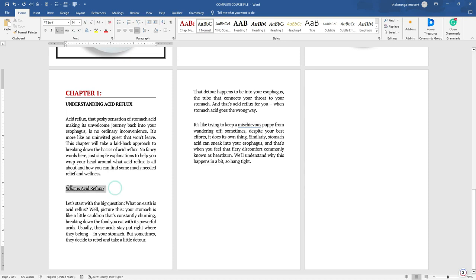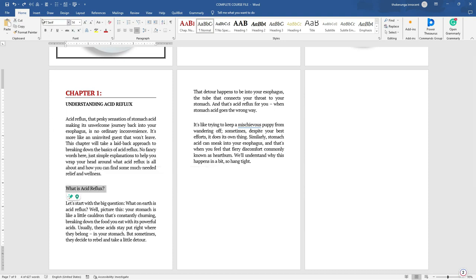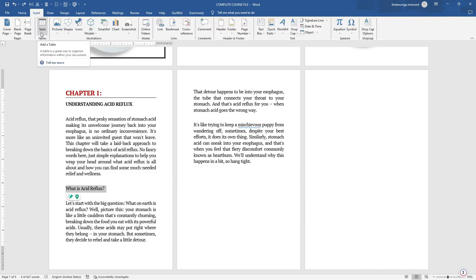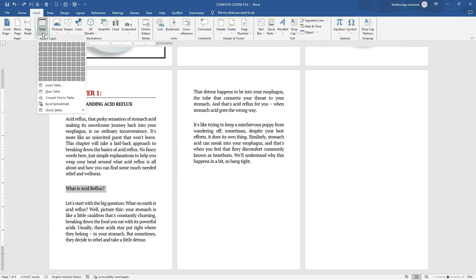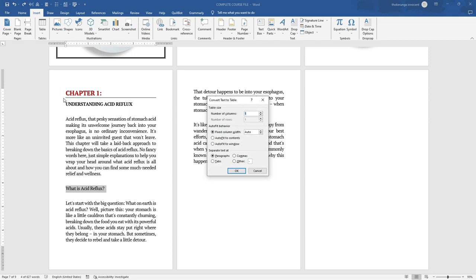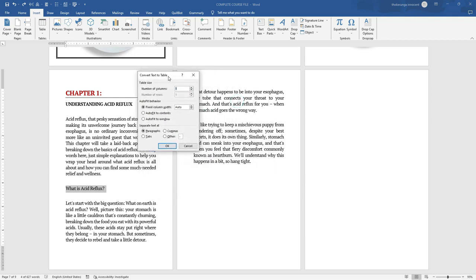The fourth way to create contrast is to use tables, and that's the one I always use the most. Let me undo this first. To create a table, highlight the text, then go to Insert, click on the Table dropdown arrow, and click on Convert Text to Table. So you convert this text to a table.